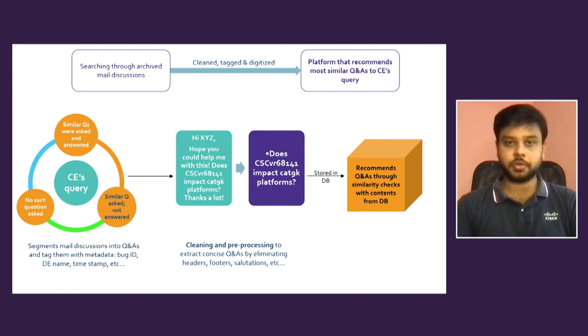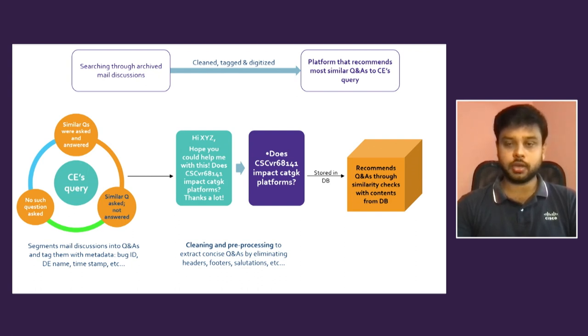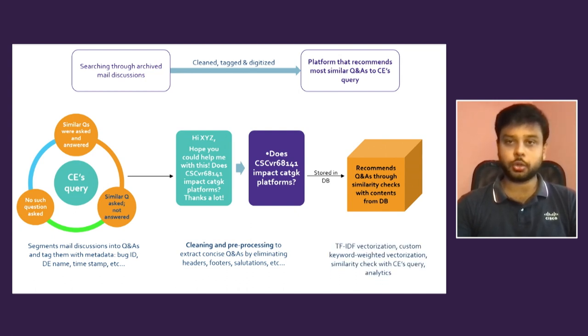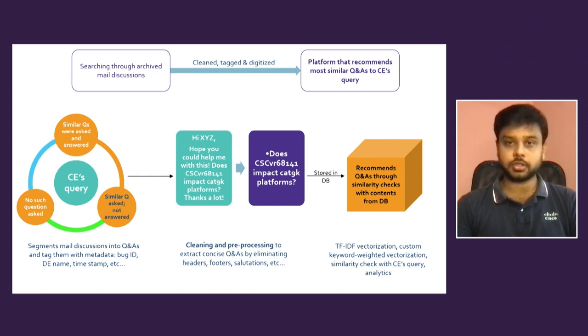So these three categories we have, and how we are doing this - we have TF-IDF vectorization and custom keyword weighted vectorization to search on a question you're asking to the database and then matching similar questions and answers to pop up back to you.